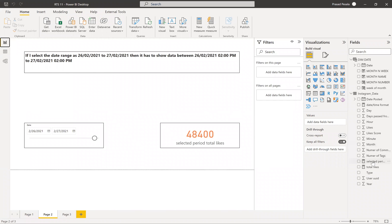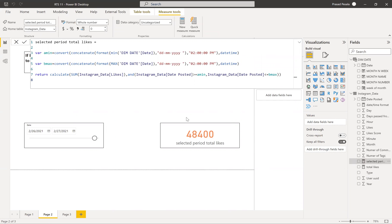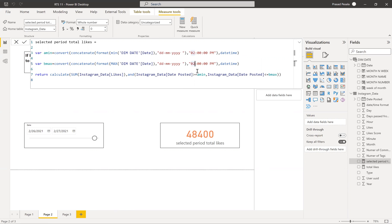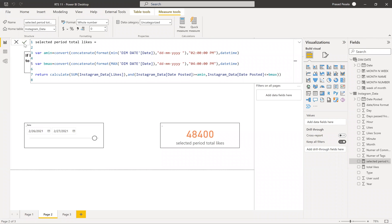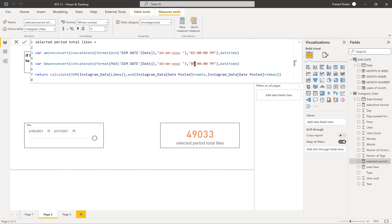This is what is happening — you can see the result. If I change the maximum time to 4 PM or 10 PM, the count obviously increases because we are including more data up to that later time for the maximum date.